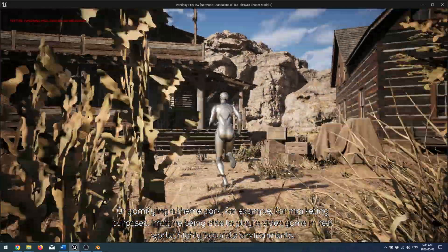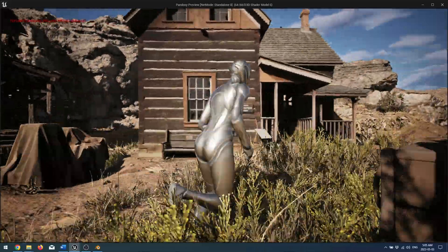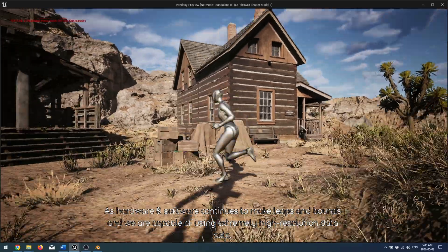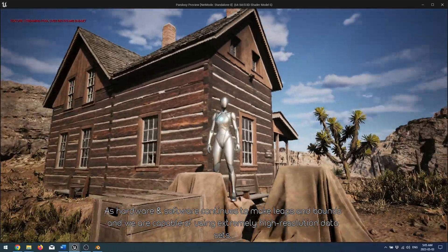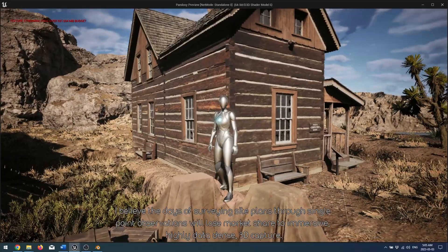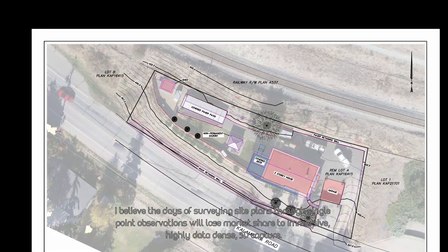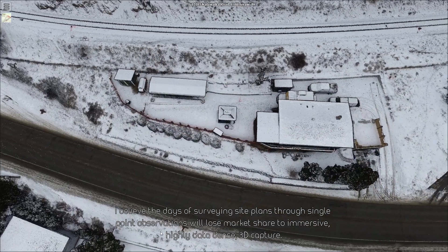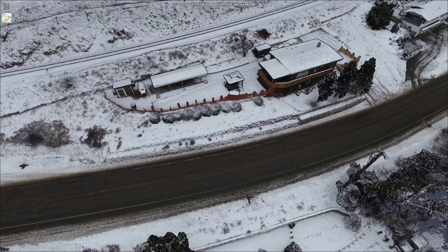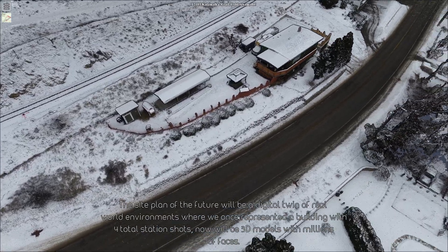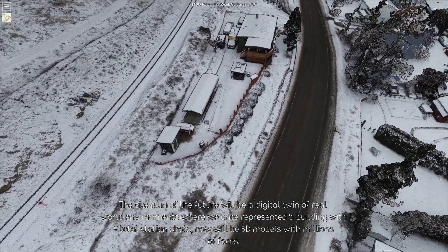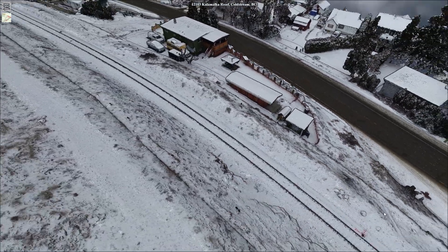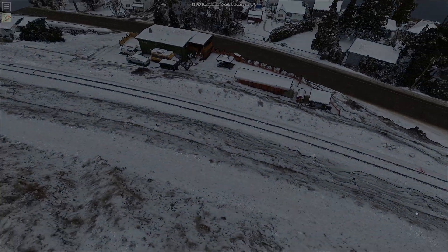Imagine being able to play a video game in real-world, highly accurate environments. As hardware and software continues to make leaps and bounds, we are capable of using extremely high-resolution data sets. I believe the days of surveying site plans through single-point observations will lose market share to immersive, highly data-dense 3D capture. The site plan of the future will be a digital twin of real-world environments, where we once represented a building with four total station shots, now we'll have 3D models with millions of faces.